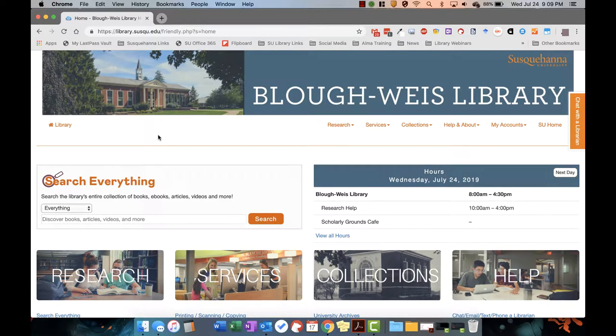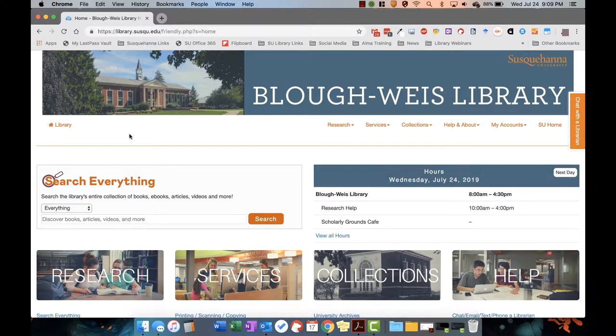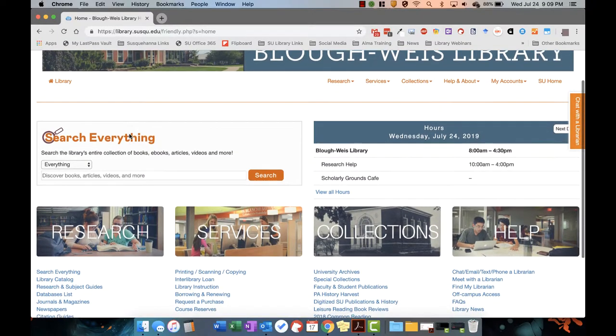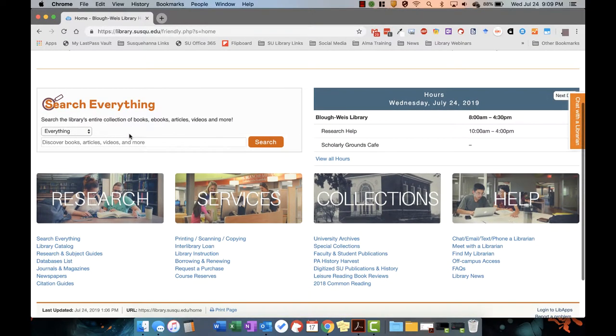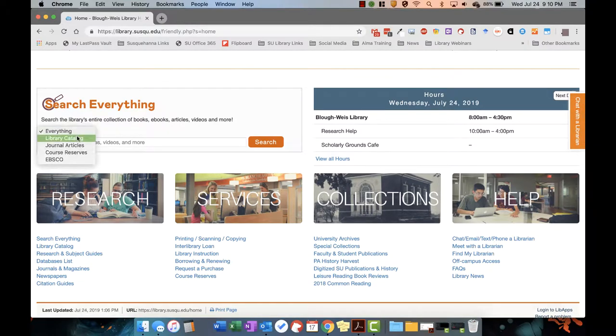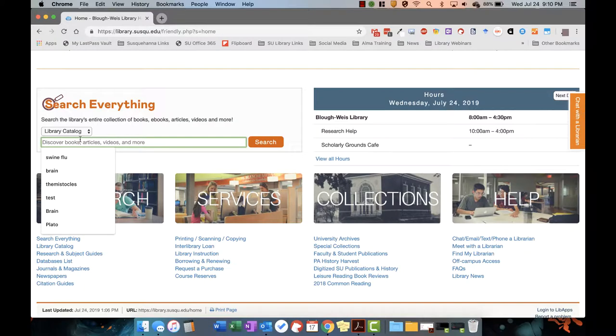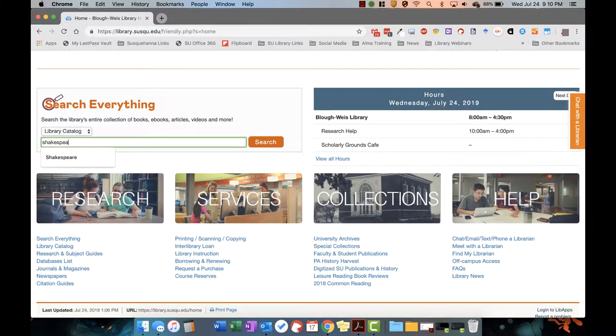Searching for print books in our new catalog system has never been easier. If you access the library's homepage at library.susqu.edu, you can use the search widget at the top of the page. Simply select Library Catalog from the drop-down menu and then enter your search terms.